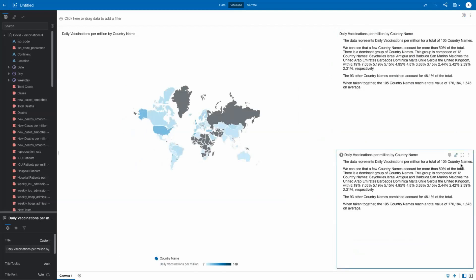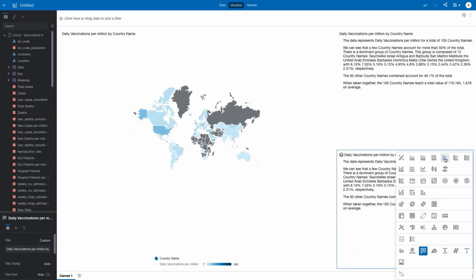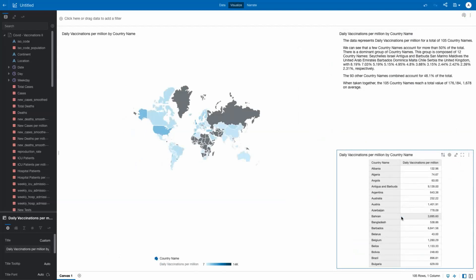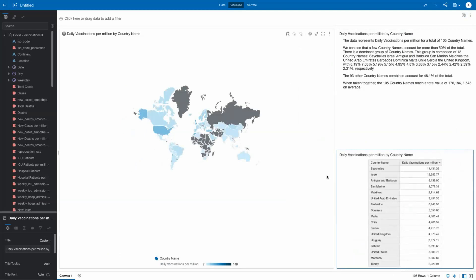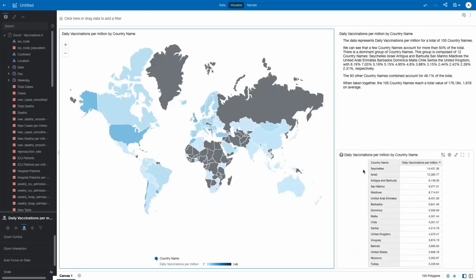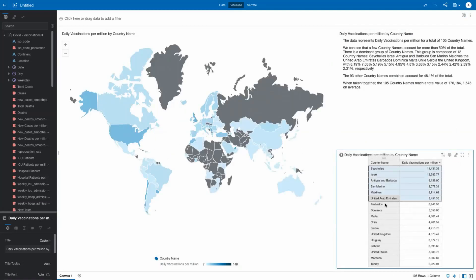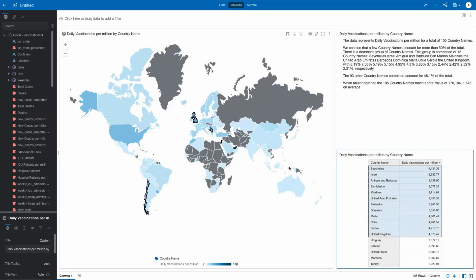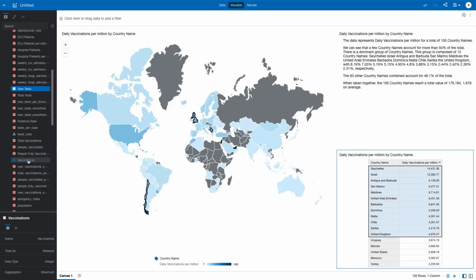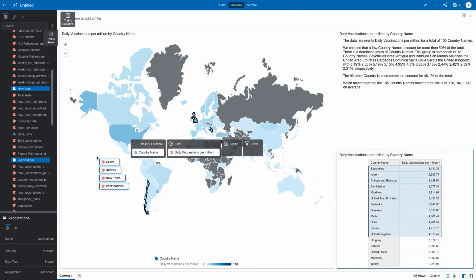Just by duplicating the visualization again, you can take that same data and turn it into another analysis. In this case, a table of data that can be sorted from high to low to show countries and their vaccines per million count through the latest reporting date. By highlighting the top 12 countries, you can then see them highlighted on the map.